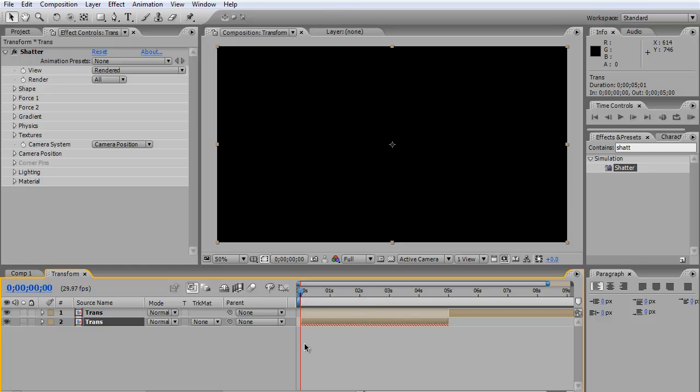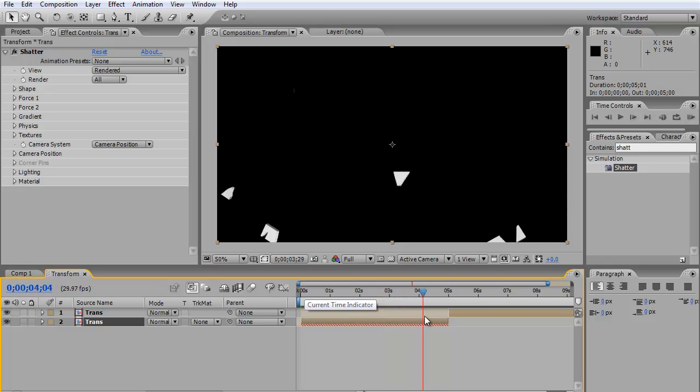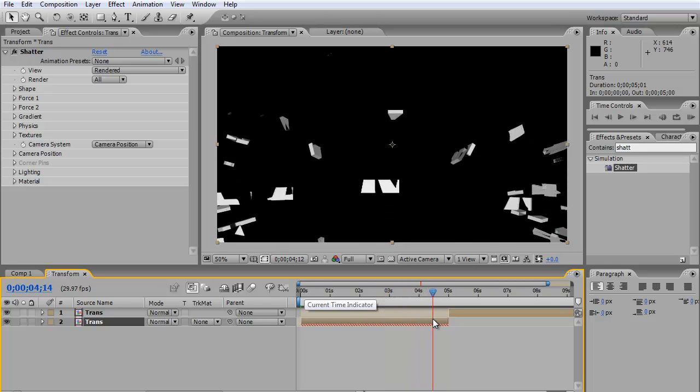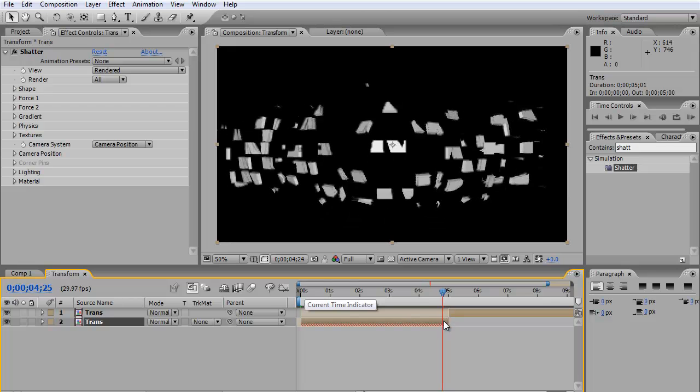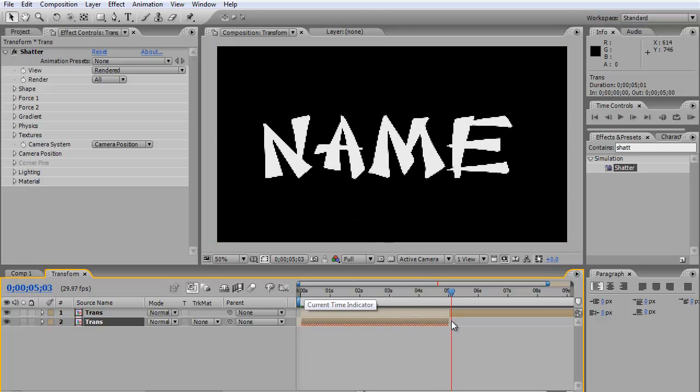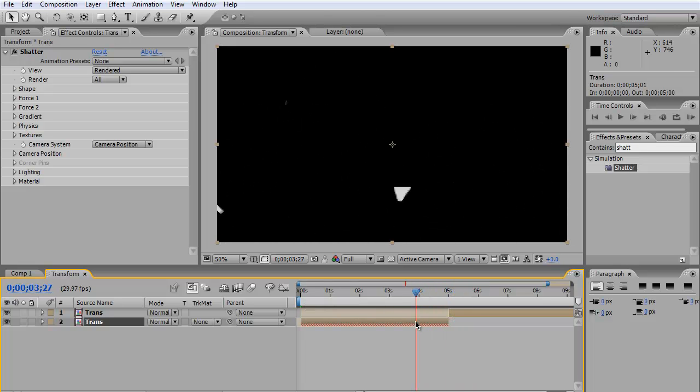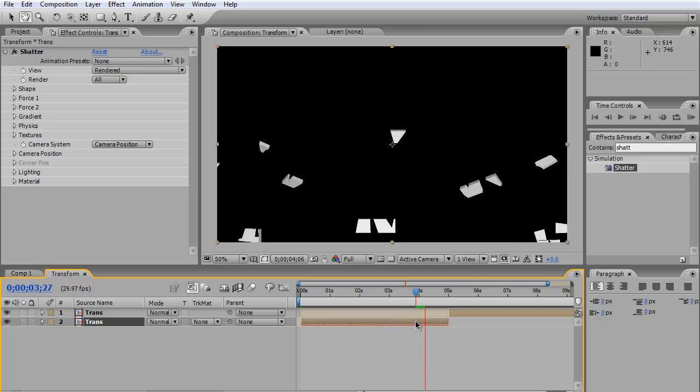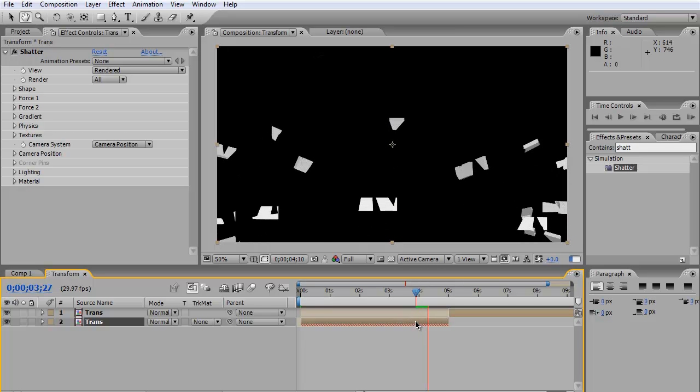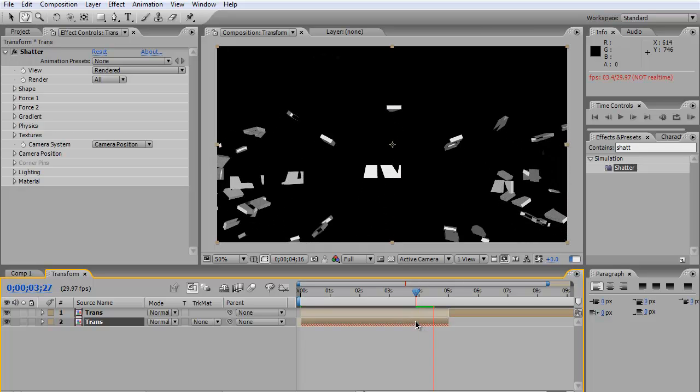Let's take a preview. As you can see, it's transforming like the name you want to create. That's how you create a transforming text effect in After Effects.